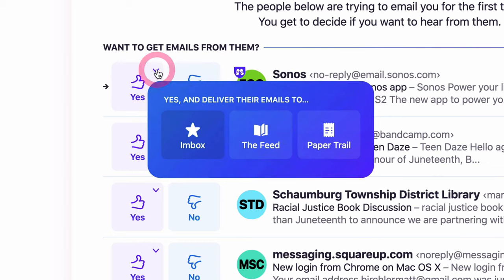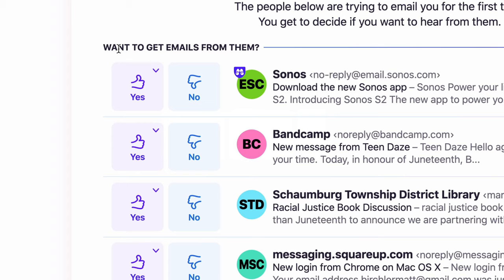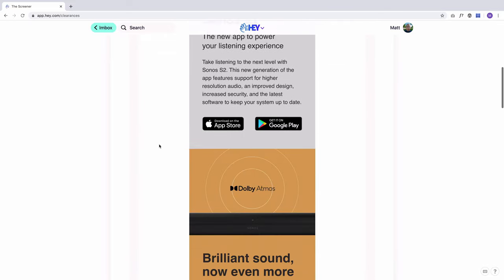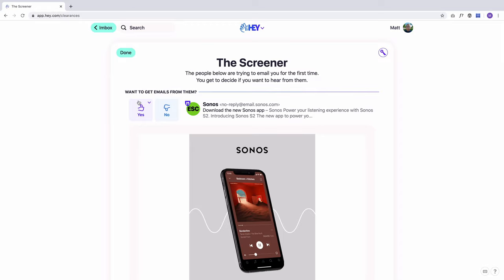I can go through and click yes or no on each one. If I click yes, I hit this little chevron to choose where I want it to go — inbox, feed, or paper trail. Here's the first problem I run into: these three categories make sense conceptually, but lots of emails from one sender will be different things. For example, Sonos could send me a marketing email, a shipping notification, or a receipt. What do I do? I end up saying yes to the inbox and then filtering as emails come in, which isn't very different from having a Gmail account.